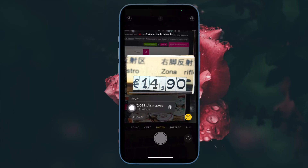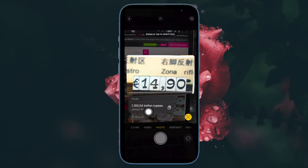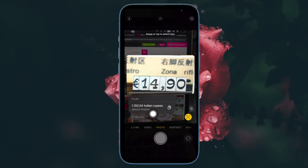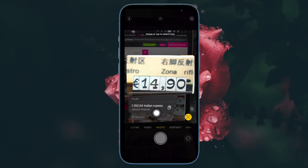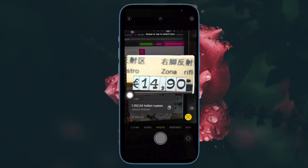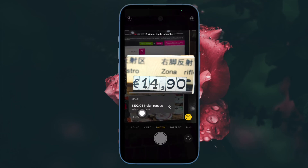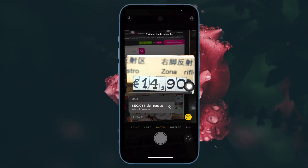Note that you can tap the copy button in the conversion pop over if you want to paste or save it elsewhere. That's pretty much it — that's how you can easily get a currency conversion using your iPhone's camera in iOS 16 or later.